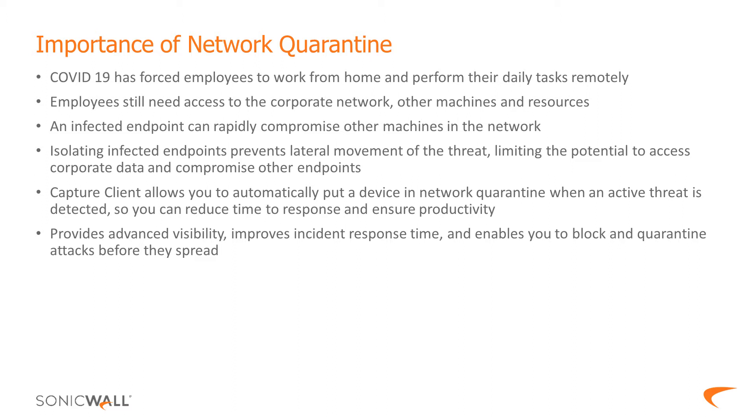Isolating endpoints prevents lateral movement of the threat, restricting further spread, and eliminating chances of accessing corporate data and compromising other endpoints.